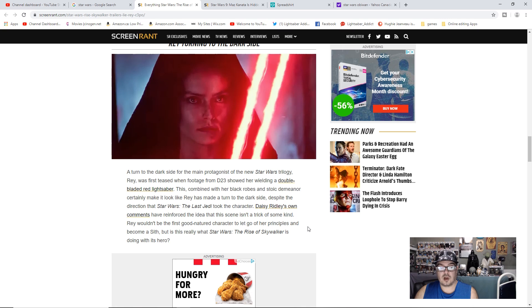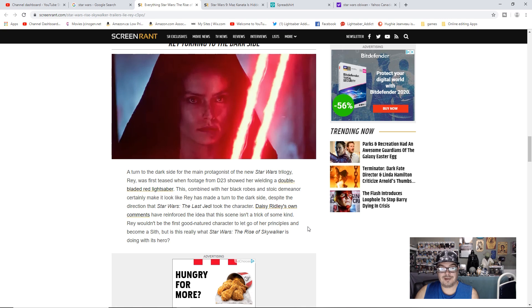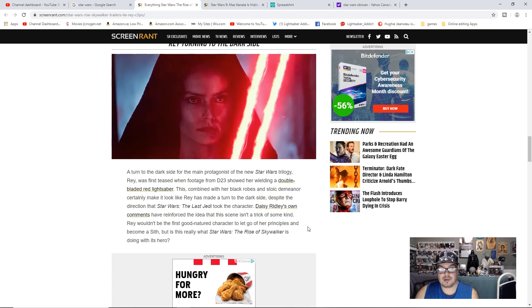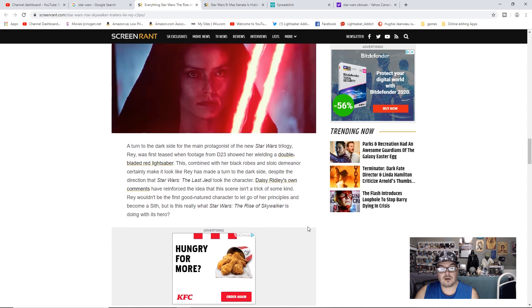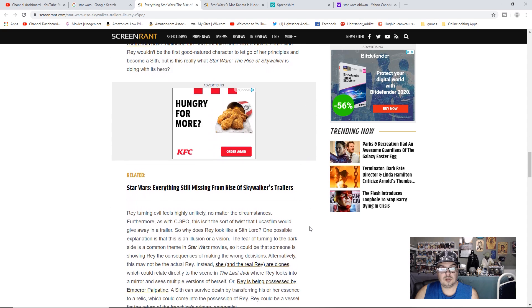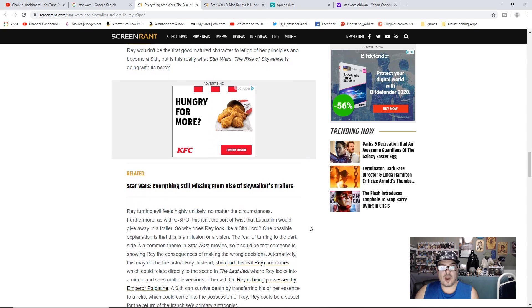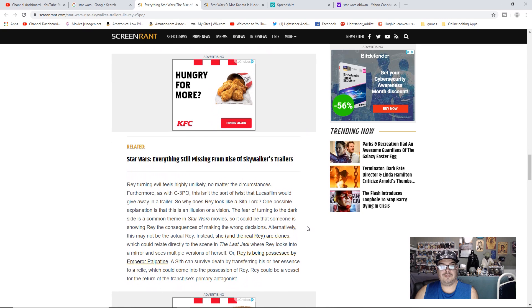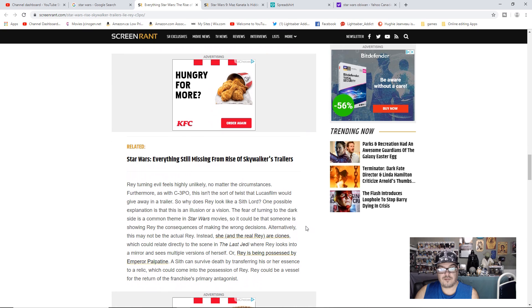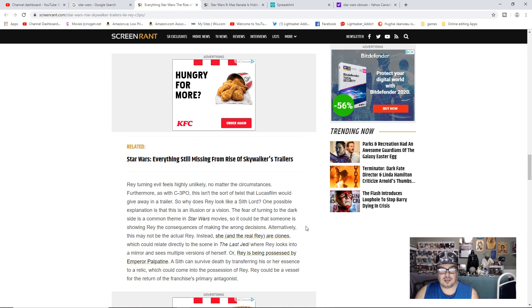Daisy Ridley's own comments have reinforced the idea that this scene isn't a trick of some kind. Rey wouldn't be the first good-natured character to let go of her principles and become a Sith. But is it really what Star Wars The Rise of Skywalker is doing with its hero? Rey turning evil feels highly unlikely no matter the circumstances. Furthermore, as with C-3PO, this isn't the sort of twist that Lucasfilm would give away in a trailer. So why does Rey look like a Sith Lord?